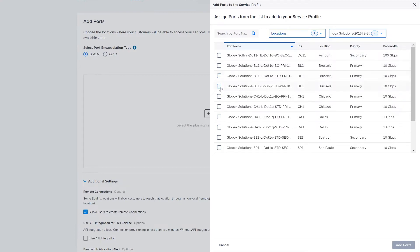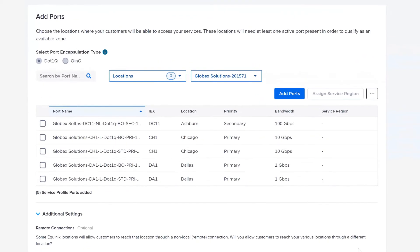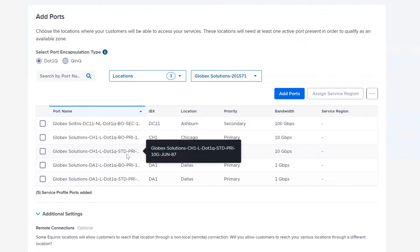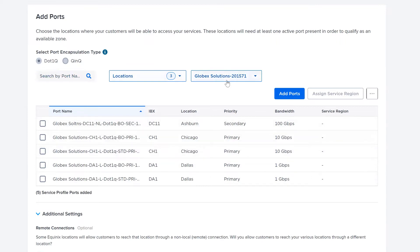Let's go ahead and select a few ports. Once you've selected all of the ports you want to add to the Service Profile, you can click Add Ports at the bottom of the drawer. This will add the ports to the Service Profile. You can now see that the ports are on the main page table. A summary of the total number of ports added will be displayed at the bottom of the table. If port names are longer than the column size, you can hover over the port name to view the full text. On the Location Page Ports table, you can also use similar search and filter criteria to search from the available ports you have added to the Service Profile.